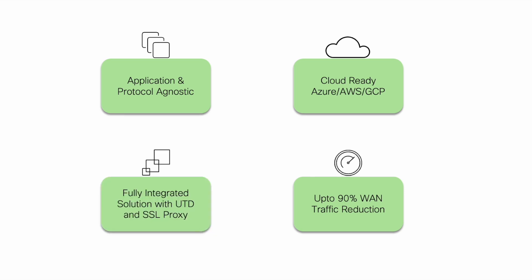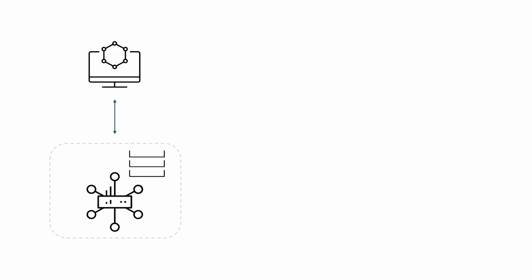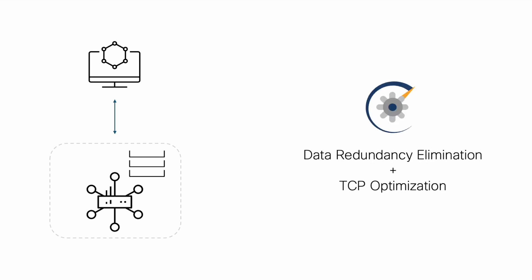with Unified Threat Defense and SSL proxy, and supports a multitude of deployment use cases. DRE runs as a service in a Docker container which is deployed automatically and is fully managed by the SD-WAN manager.